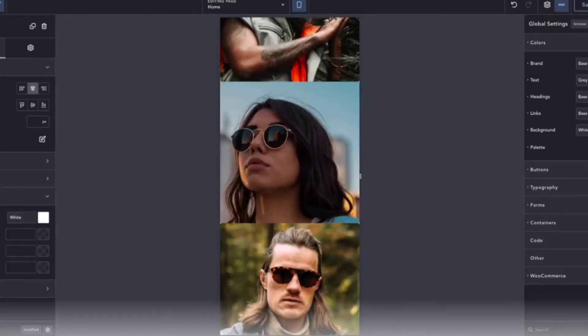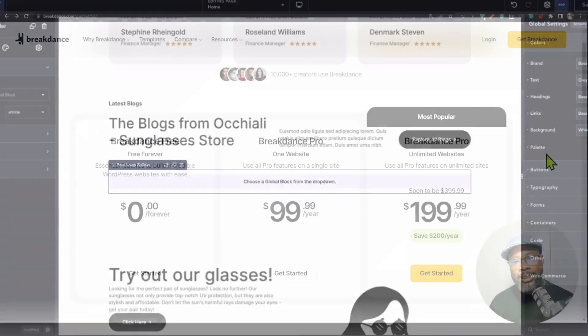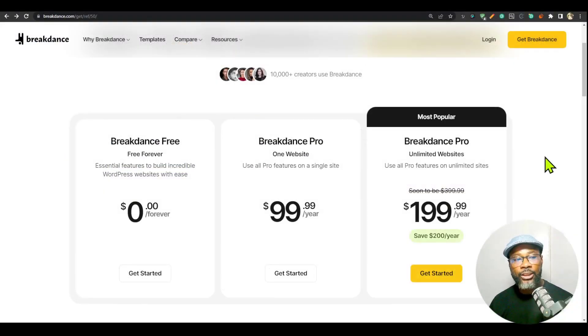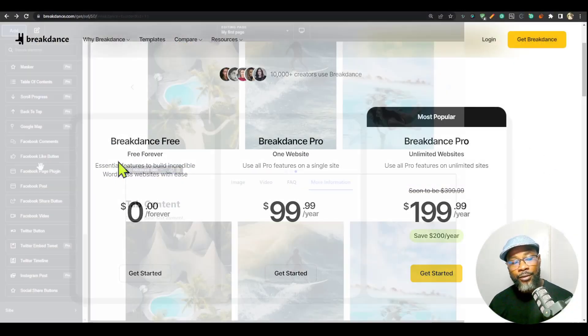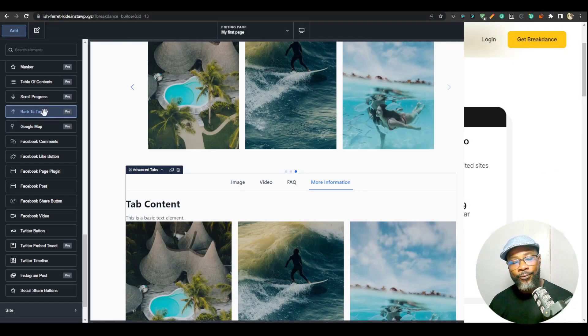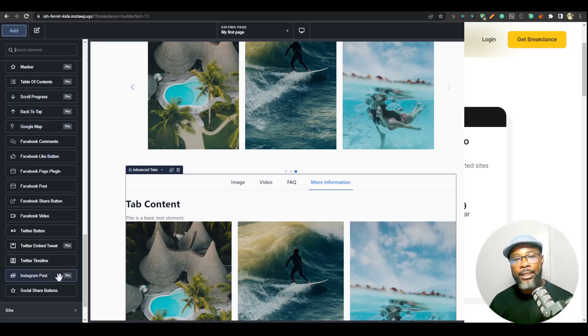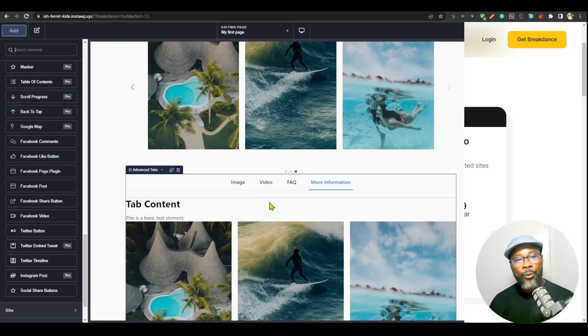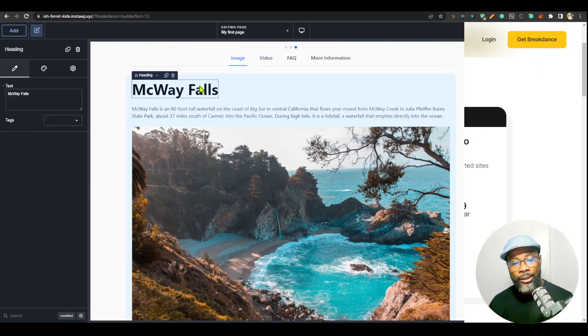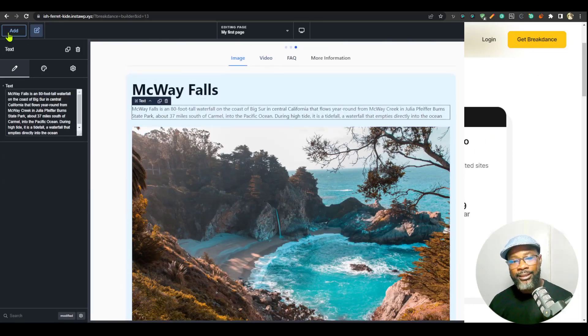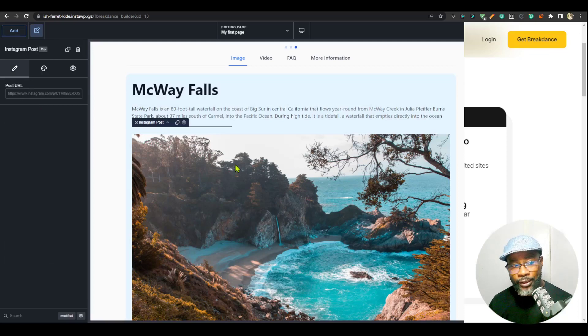If you want to get Breakdance, there is a link in the description. Click that link and it's going to take you to this page. You can also get a free version. In my previous video, I focused on the difference between the free and the pro version. I'll link that video right here at the top right corner of the screen so you can see what is the difference.